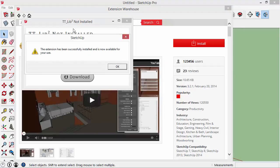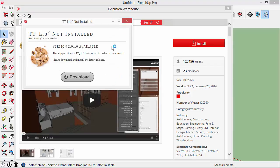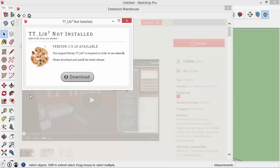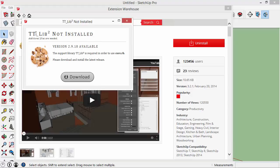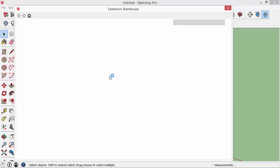I'm going to click OK and you'll notice here this other dialog box says that we need to install another plug-in called TT lib 2, so I'm going to click on download and it should open that page up.